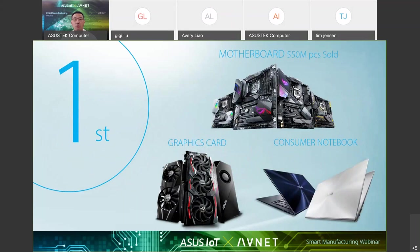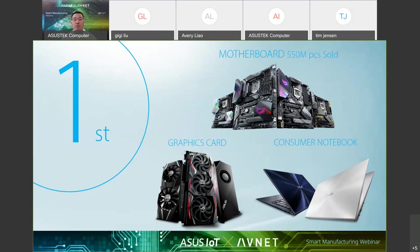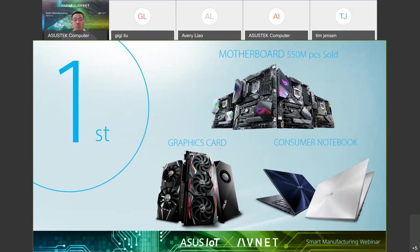We're in leading position in many categories. Computer motherboard is one. We've achieved over one-third of the global market segment share. Since 1989, we have shipped over 550 million motherboards. If we put all the motherboards line up edge to edge, they will circle the globe four times. Very similarly, ASUS plays major roles in graphic cards and consumer notebook market, known for leading technology and awesome features.